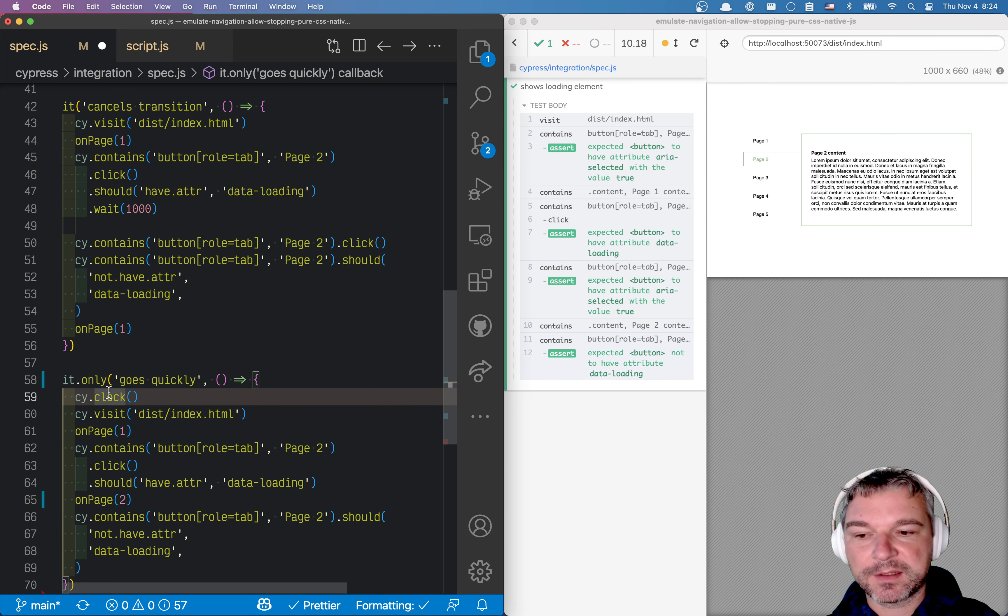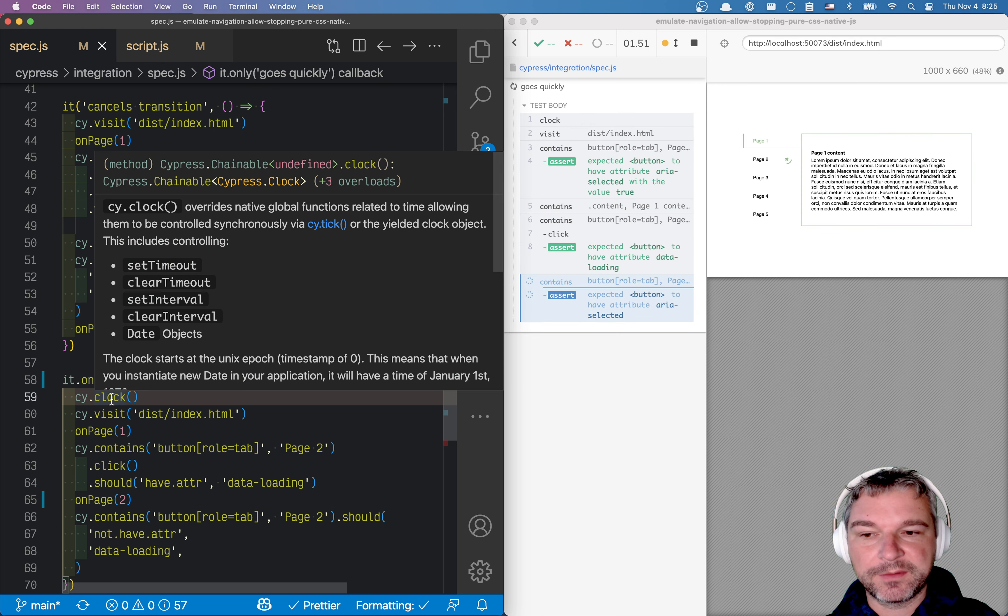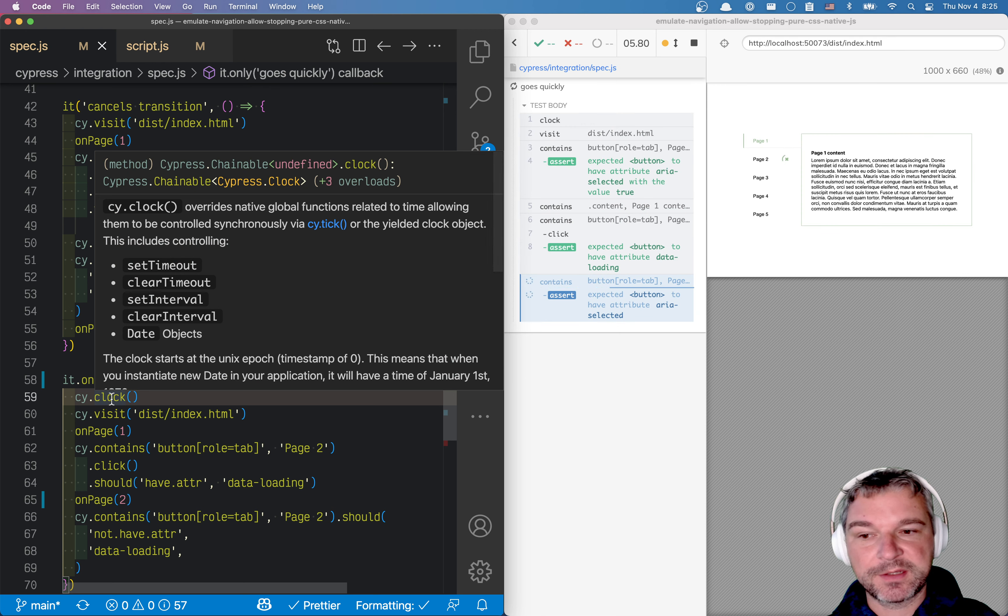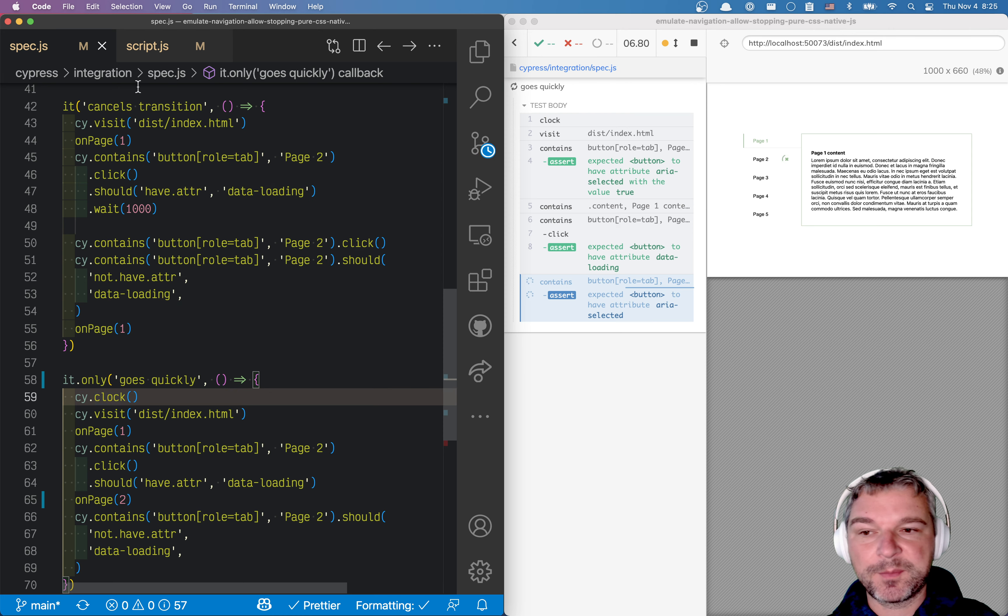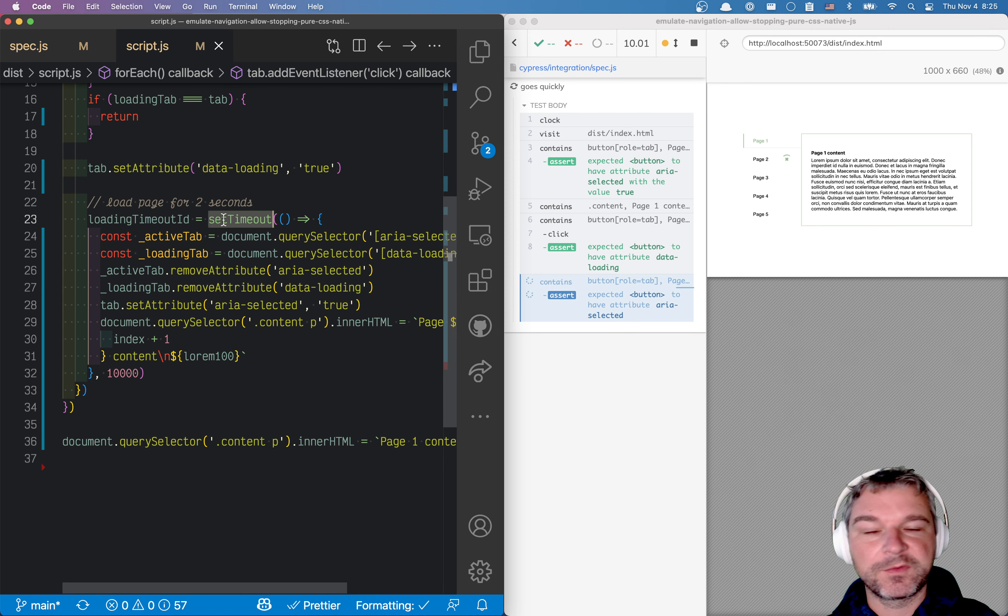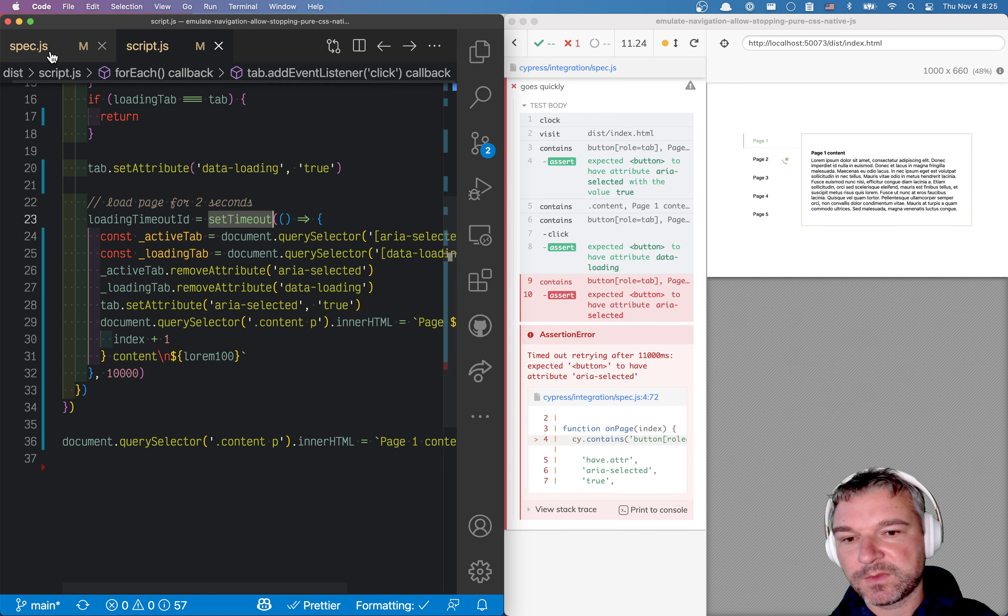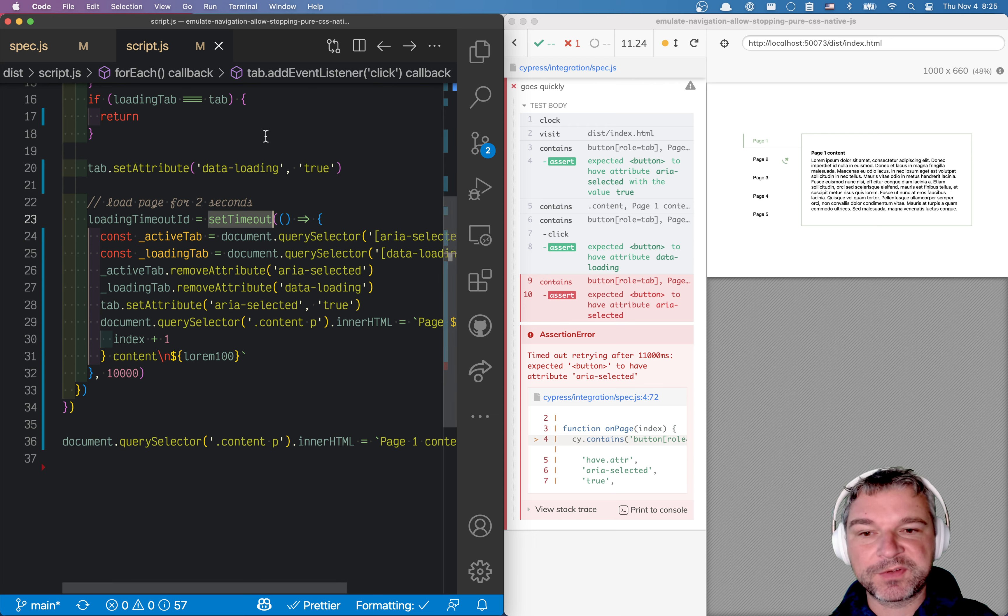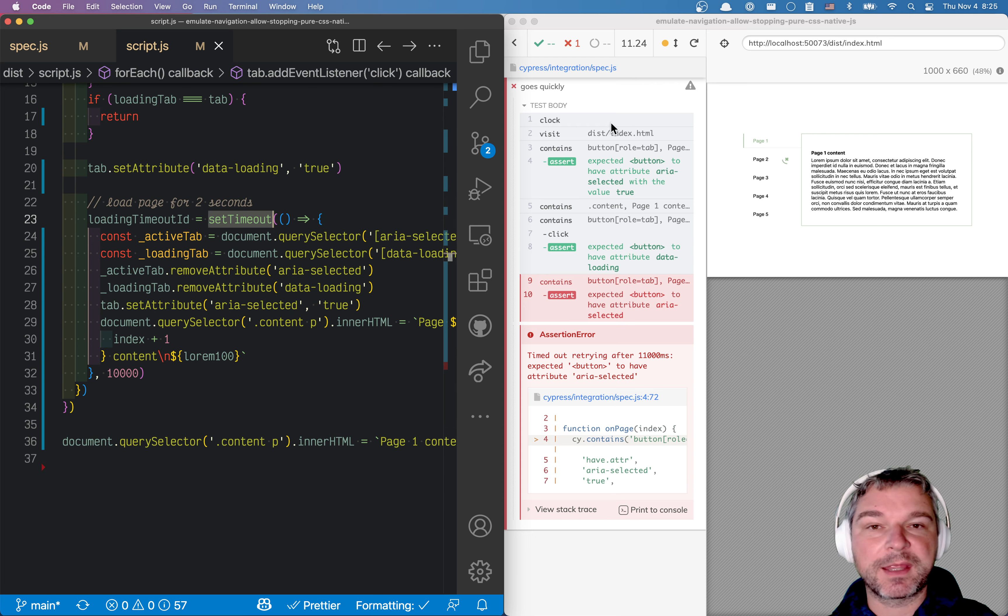So the first thing we want to do is stop the clock in our application. So the cy.clock command right here, it freezes all time-related functions in my application, like setTimeout used by the application. So notice right now the test fails, because once we freeze the clock, it actually stays at time zero.